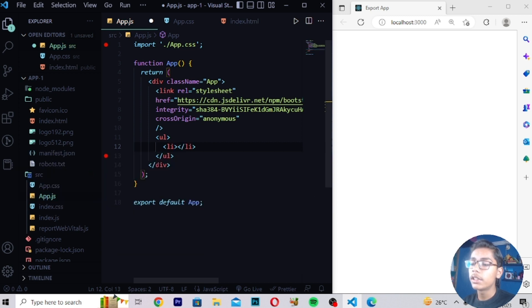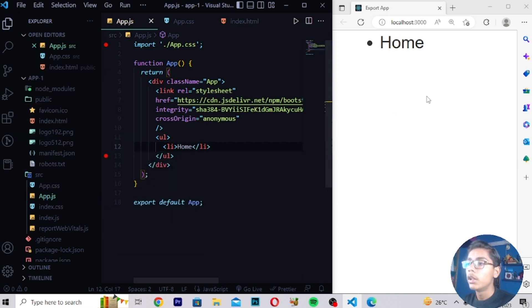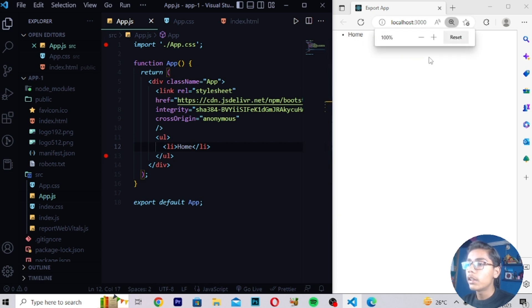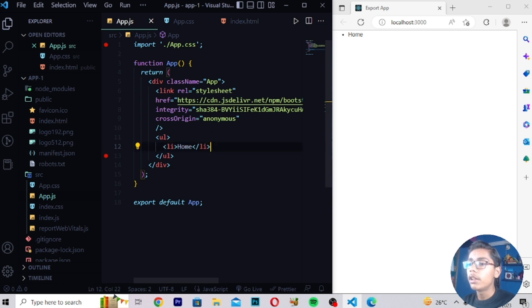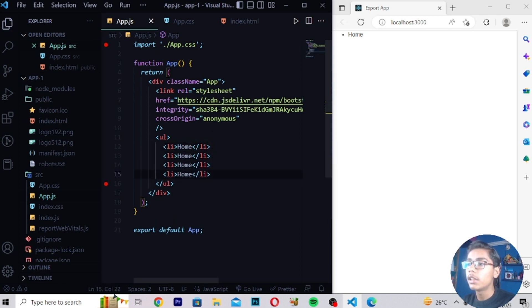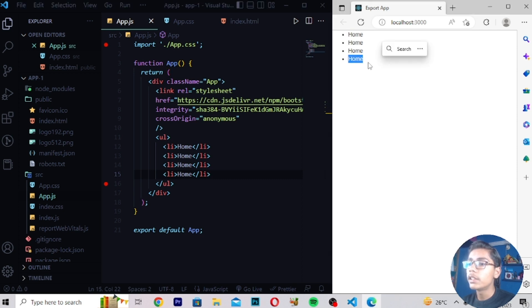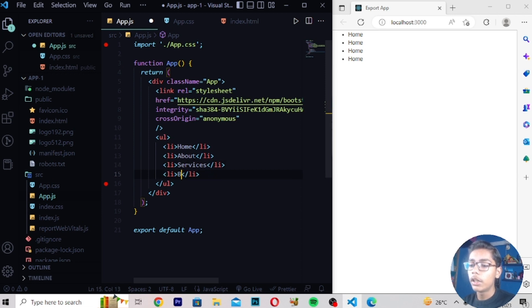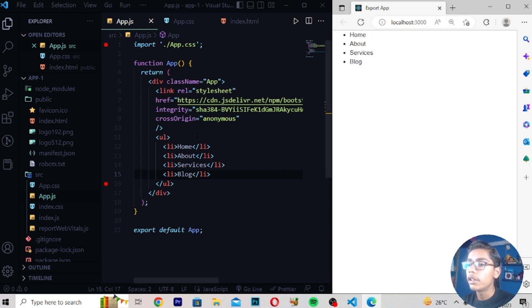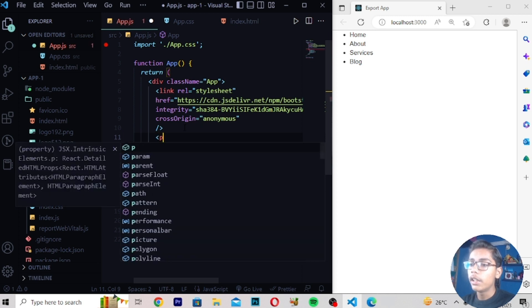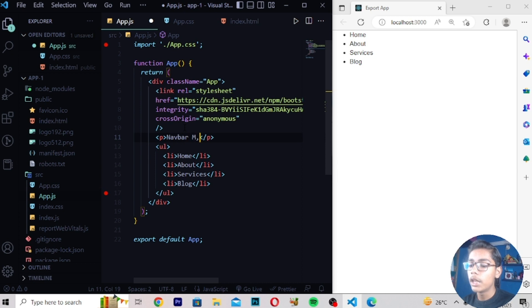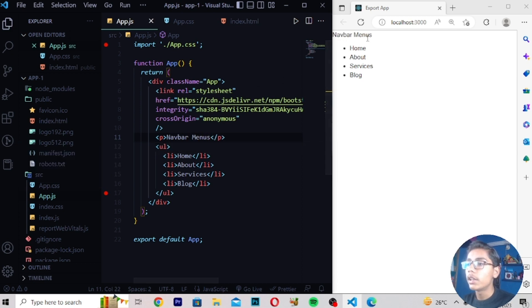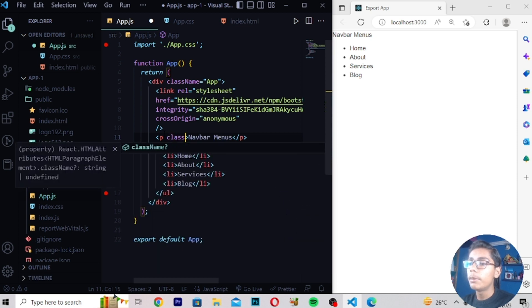Once you've created the unordered list, inside it I'll be creating list items — I'll write 'Home', and you can see we are getting Home here. Then I'll add more different list items to build the list. You can also set list items by number if you want. Here I'll write: Home, Services, and Blog — these are the navbar menus you get in any normal website.